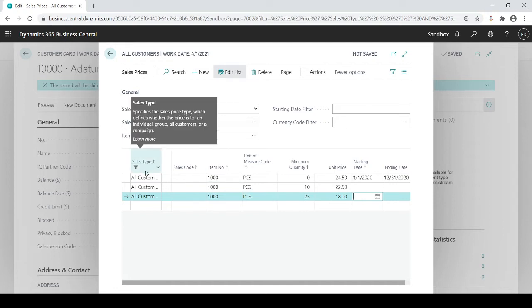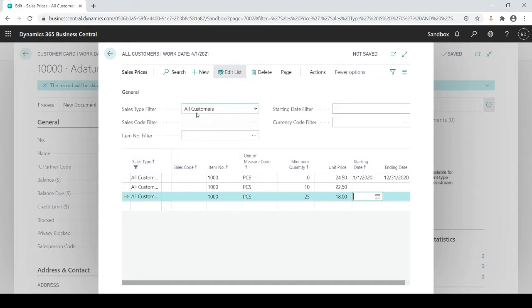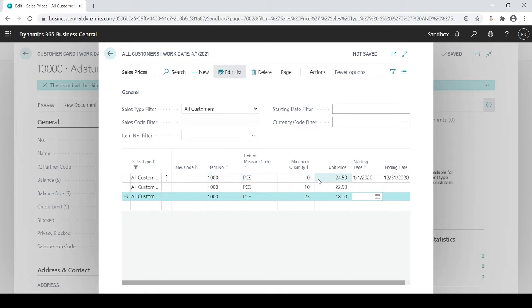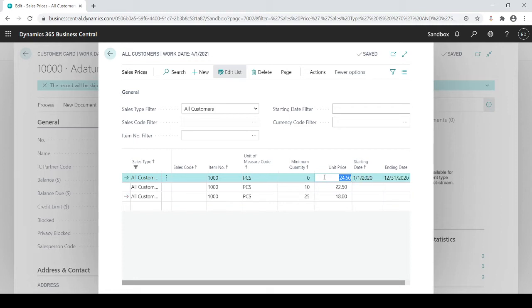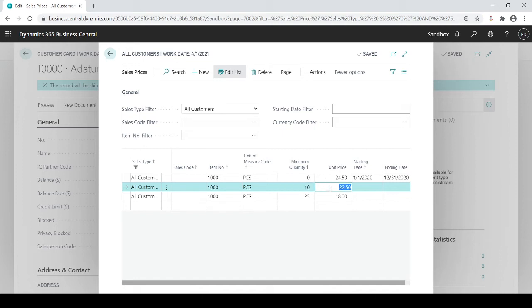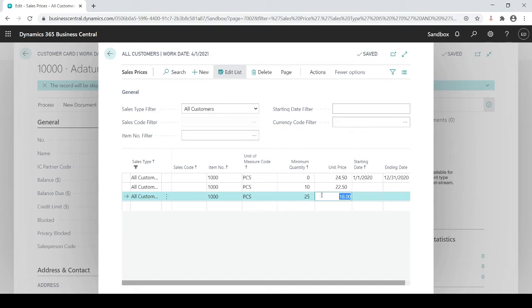So now when any customer, because it's set up for all customers, if any customer purchases item number 1,000, any amount of pieces from one to nine, the price will come in at $24.50. If they purchase 10 of them, the price will automatically come in at $22.50. And if they purchase anything over 25, they will get it for $18. And of course, I could set up the starting end date just like I did here. But if it's left open, that means it's my standard pricing, this is my price table, it's never going to change. But I could control the pricing based on the dates if I wanted to.